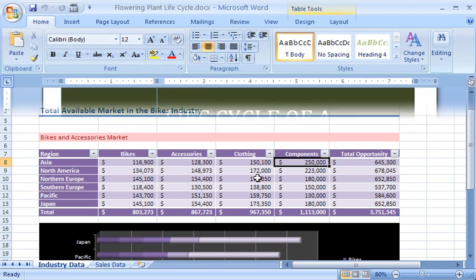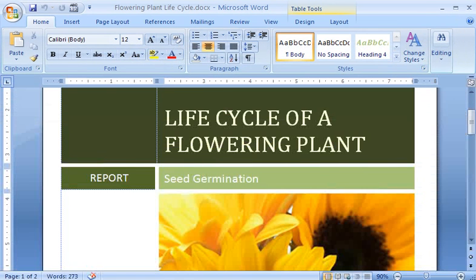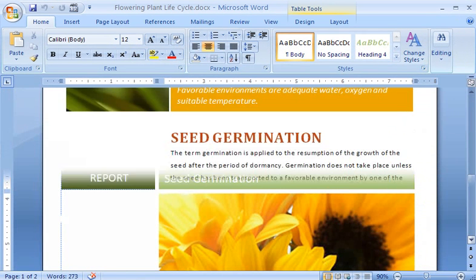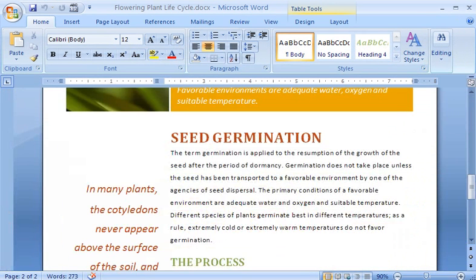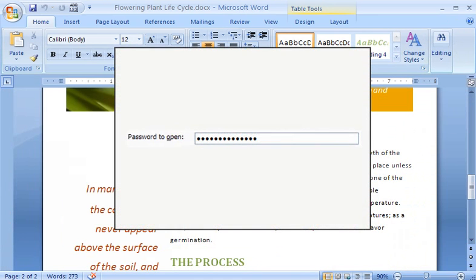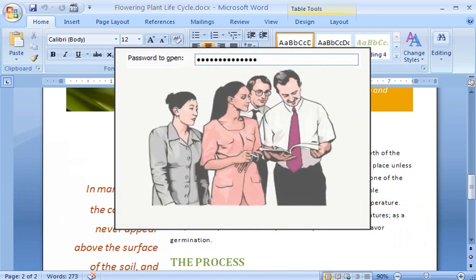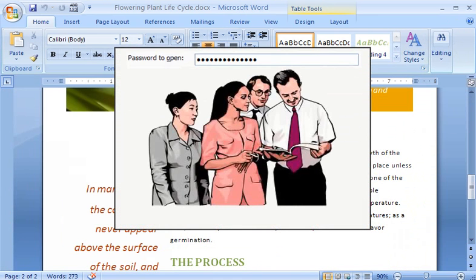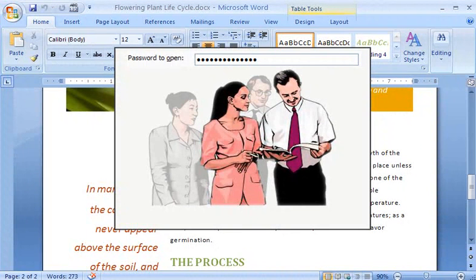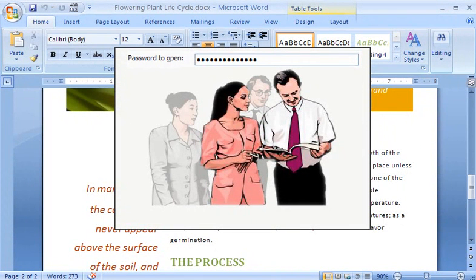Now I'll switch to a Word 2007 document that contains a report that several people have contributed to. I have already set a password to open this document and given that password to people who need to view it. Some, but not all of those reviewers, also need to actually make changes to the document.